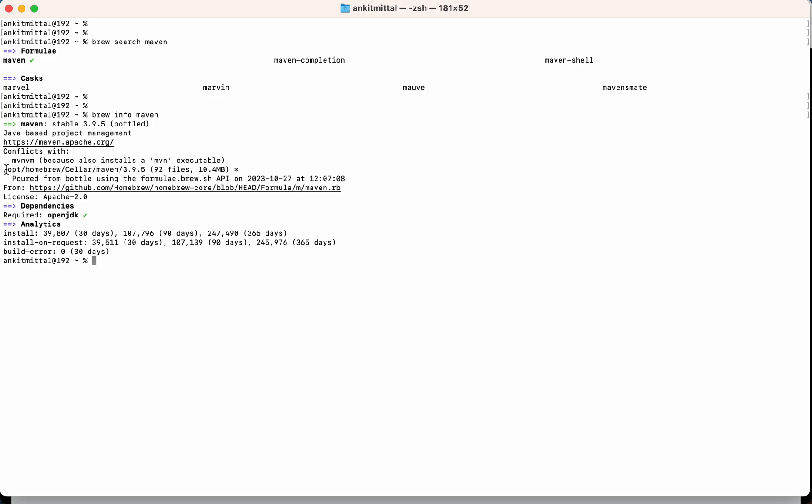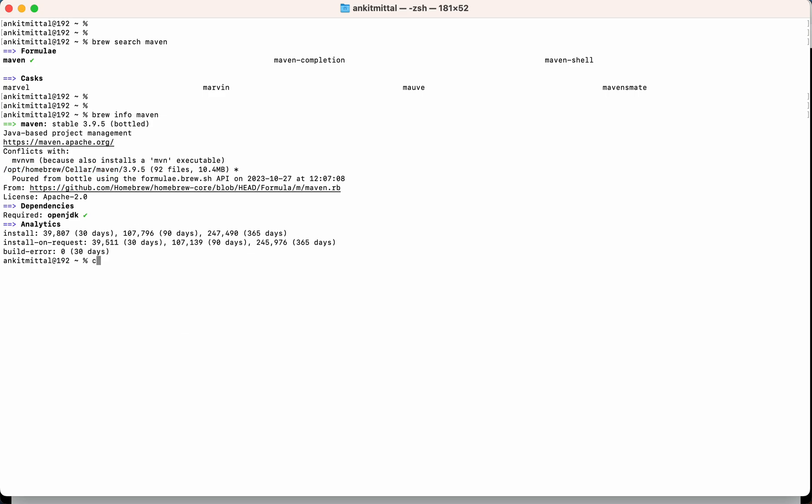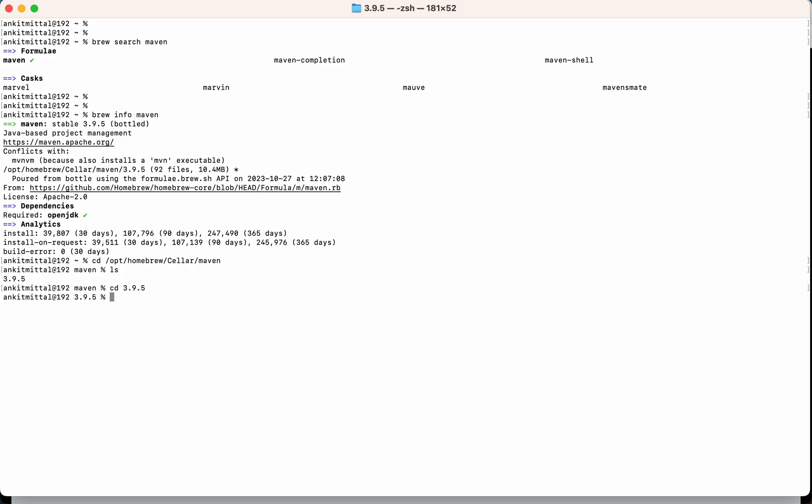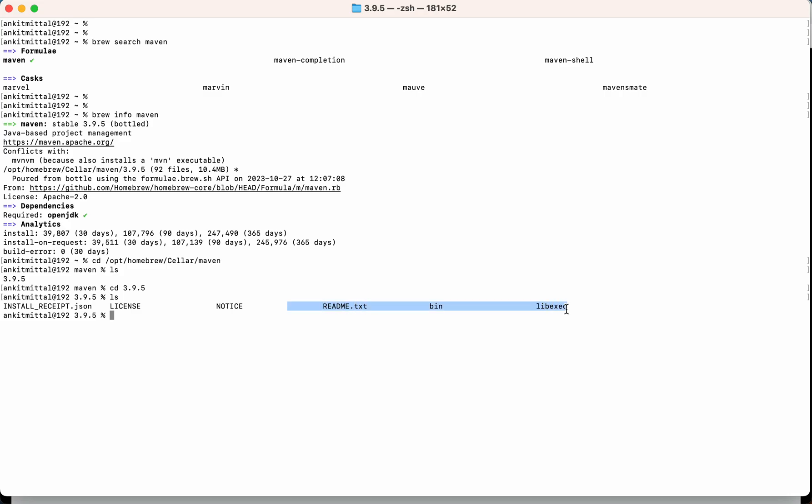Then here you will see some location. In this location only Maven is installed. So let's go to this location. If I do ls now, this is the version which is also a folder. Inside that you will see these files which are required for Maven, and this is the bin folder. Inside this, the binary file will be there related to Maven.